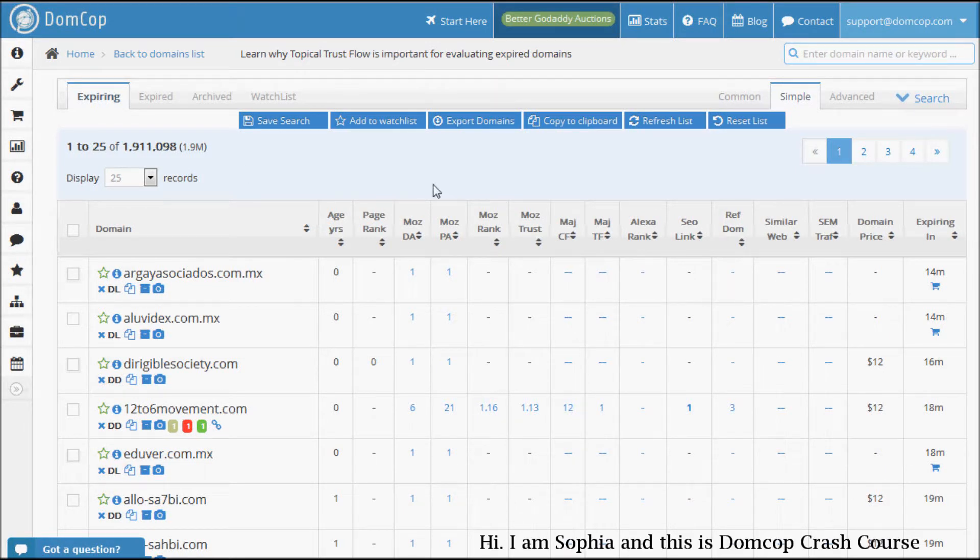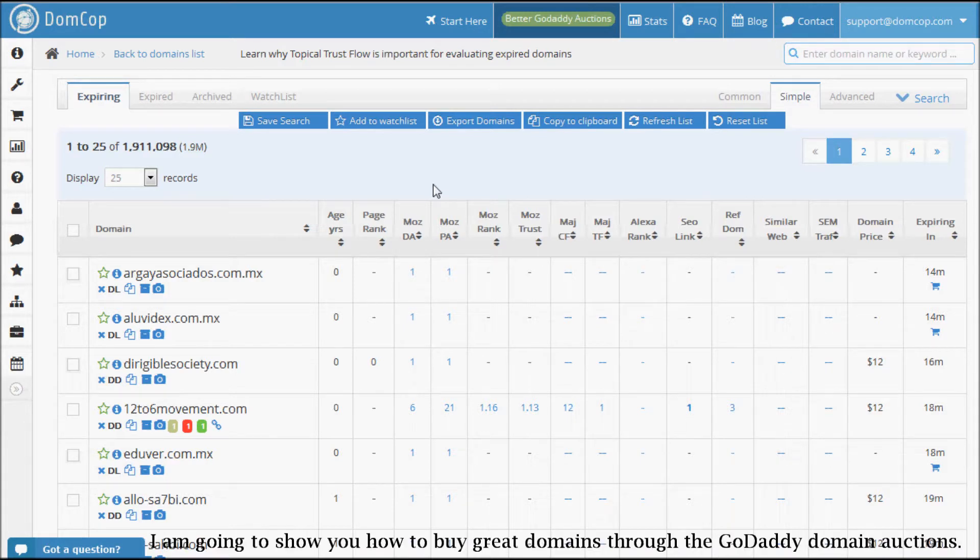Hi, I'm Sophia and this is DomCop Crash Course. Today, I'm going to show you how to buy great domains through the GoDaddy domain auctions.